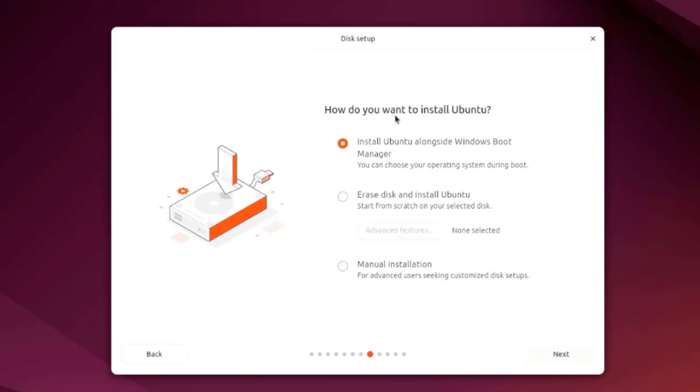It says here how do you want to install Ubuntu. There are three options here: install Ubuntu alongside Windows Boot Manager, erase disk, and manual installation. The first option is what I want. I want to install Ubuntu alongside Windows Boot Manager so it's already selected.